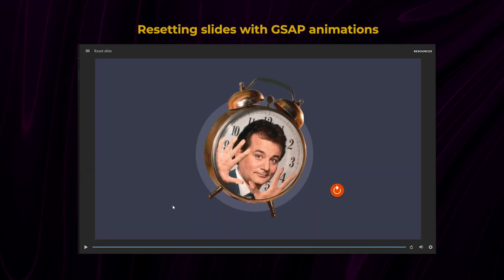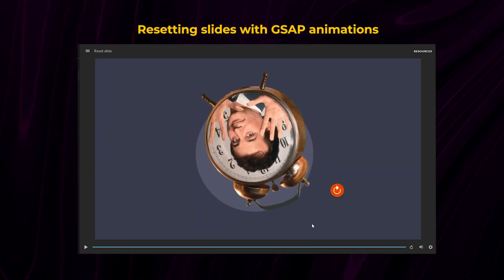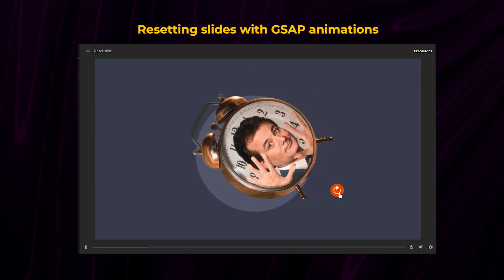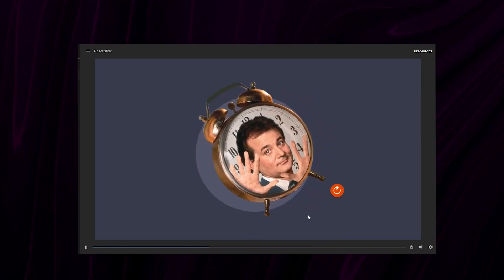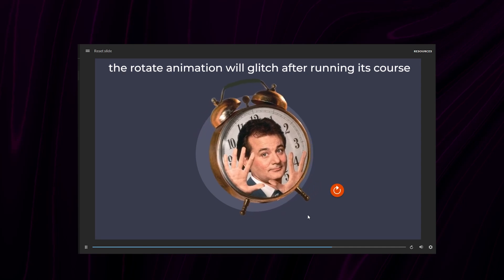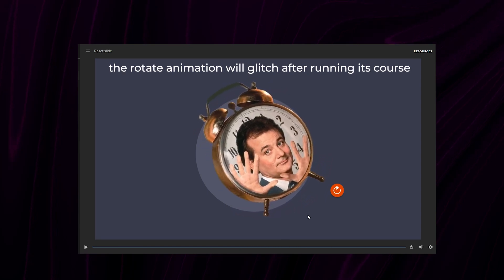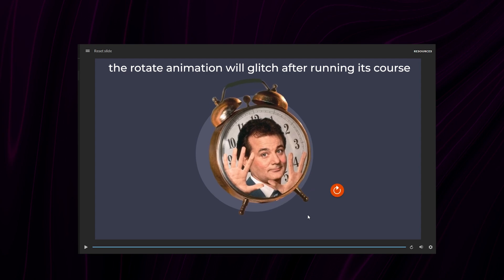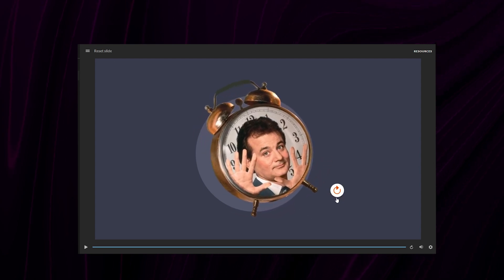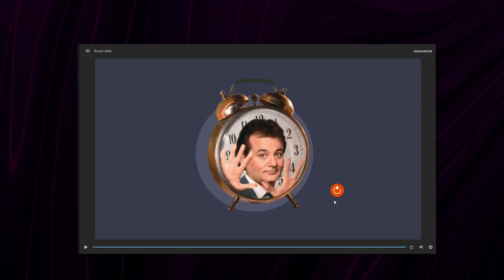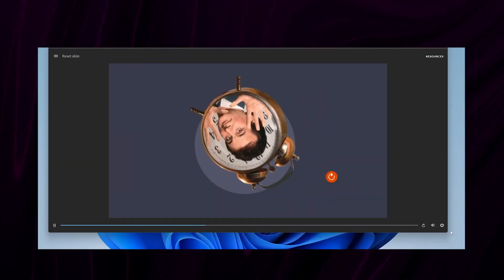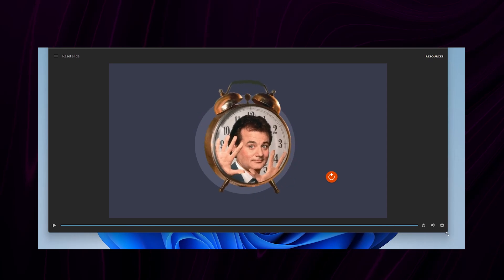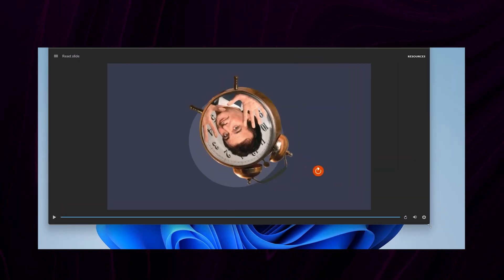This method of resetting a slide is also useful for when you have GSAP animations running on your slide. For example, here, if I reset using the jump to this slide trigger, the animation breaks. And this doesn't happen if I reset using JavaScript. So if you have GSAP animations on your slide that involve positioning elements, there's a chance your code might break when resizing and the elements will be thrown out of place.